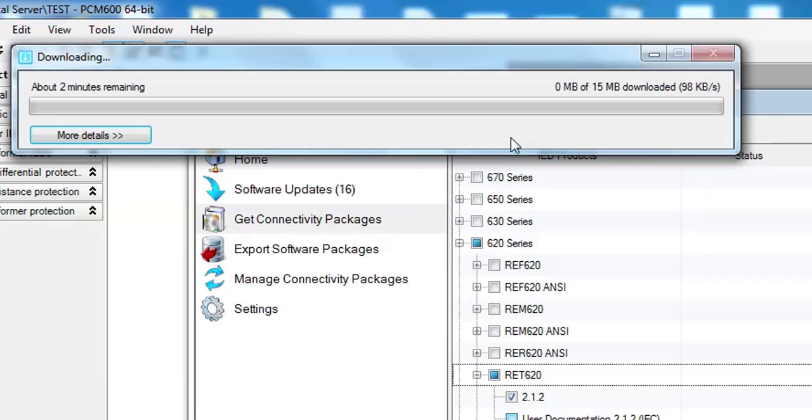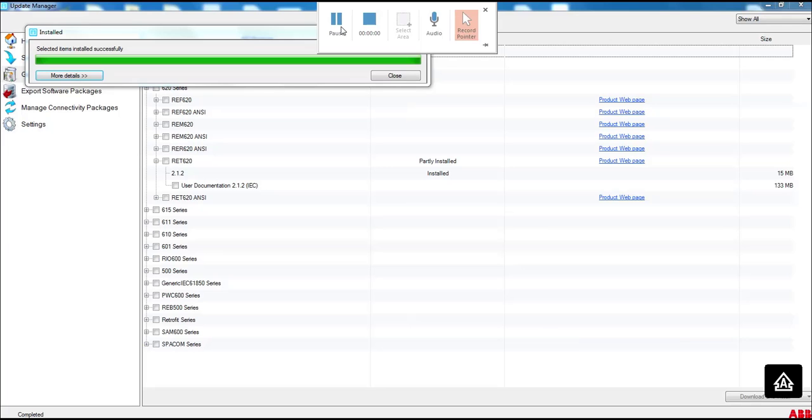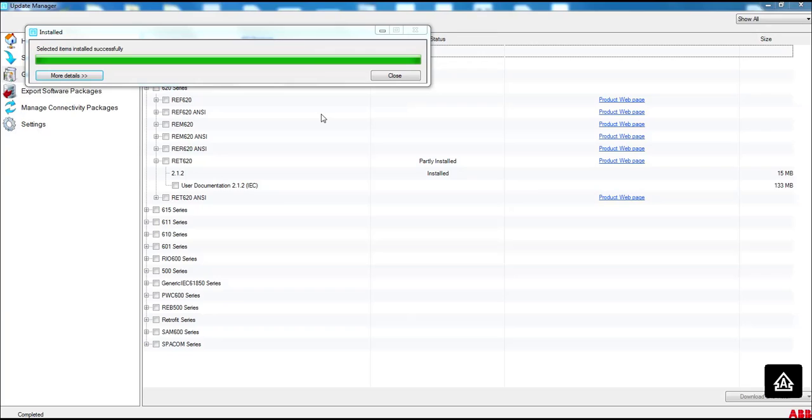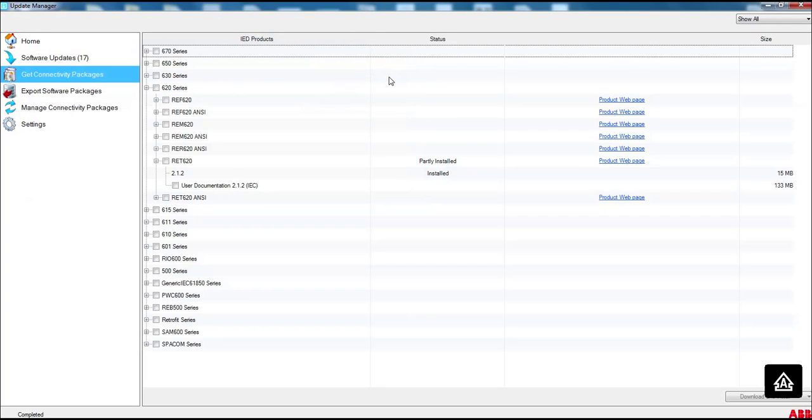So I'll come again after download is complete. You can see that it is already installed by this time. Selected items all installed successfully. This message will appear and this will show you ABB IED connectivity package RET 620 version 2.1.2 MSI installed. So you will close this dialog.